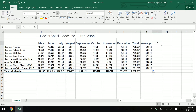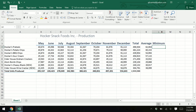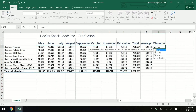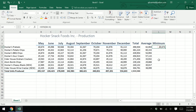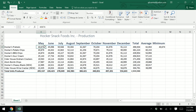In L3, type "Minimum" and expand the cell. The MIN function will tell us the minimum amount of units produced within the range of months. Type equals MIN, open parenthesis, same range, close parenthesis, hit Enter. Our minimum produced was 40,674, which was in that first month of May. Make sure you fill handle down.